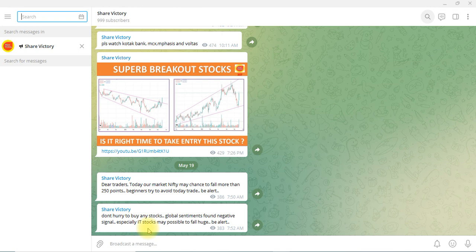We are talking about Telegram — the alertness message. We are talking about the number on Telegram. That is why we are talking about Telegram. It is very useful.